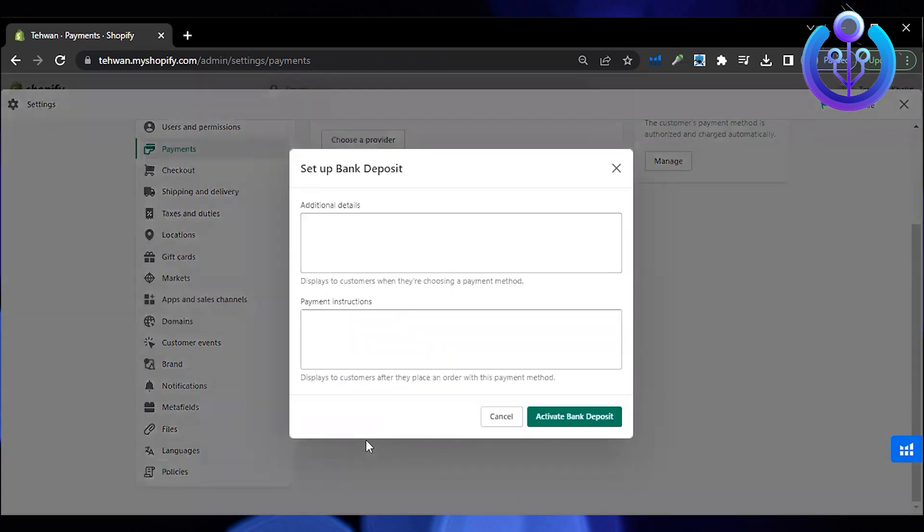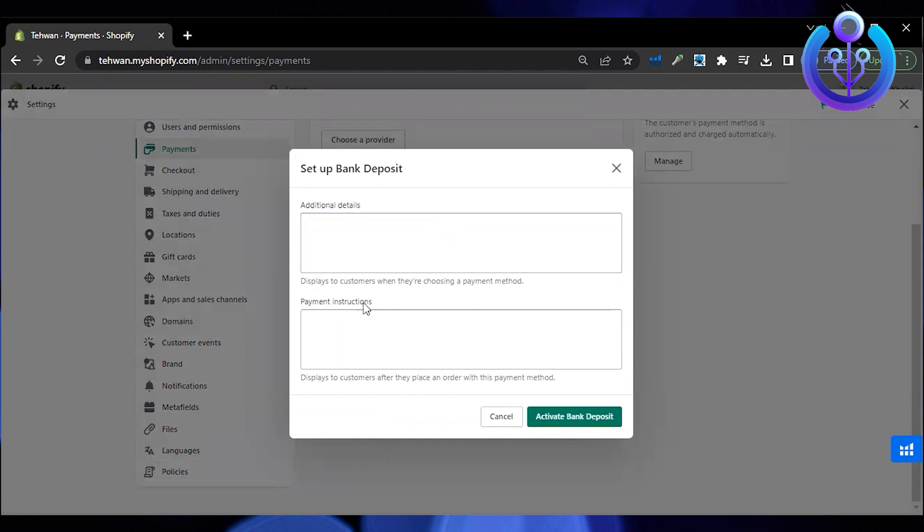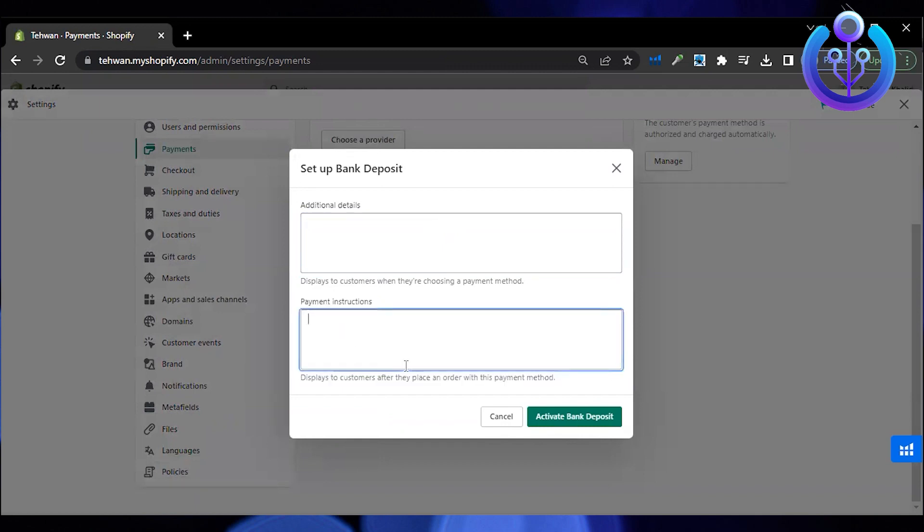And there you go. That's how you set up a payment gateway for your country on Shopify. If you found value in this video, don't forget to like and subscribe.